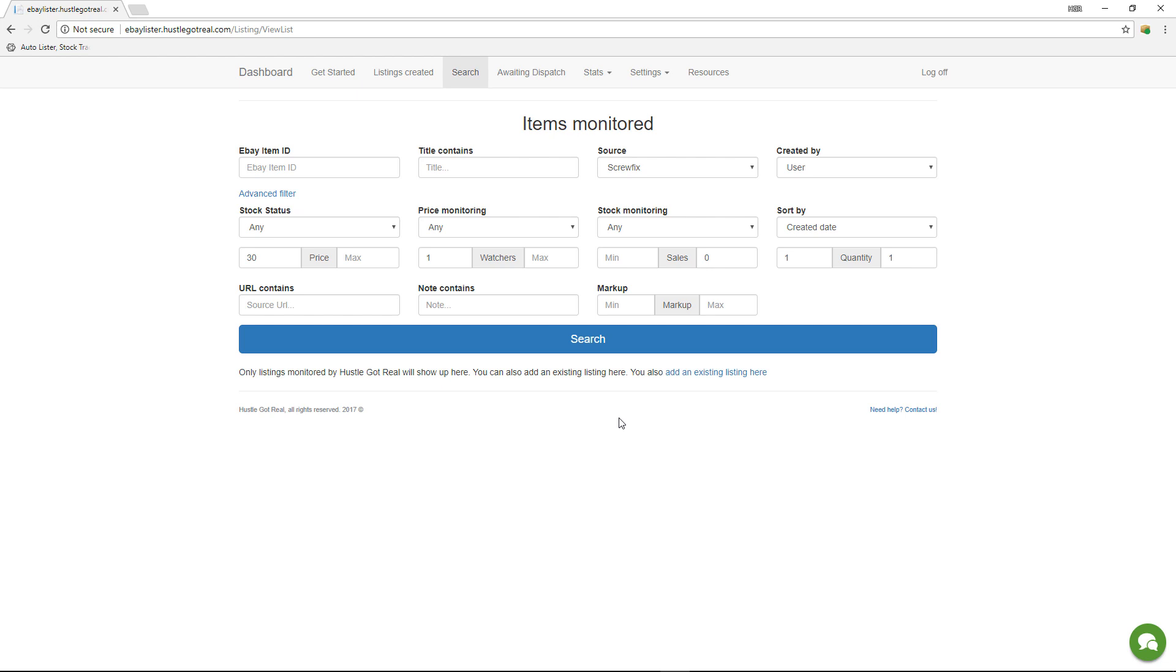go onto eBay to perform this operation, because eBay doesn't have the information that says that particular item ID has been listed from Scrufix.